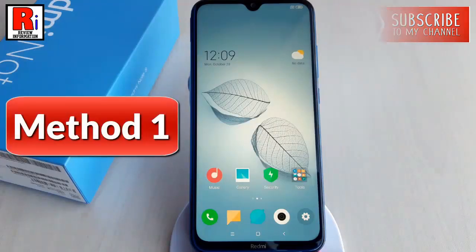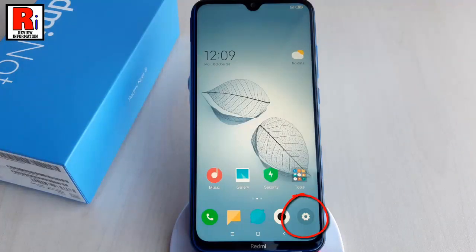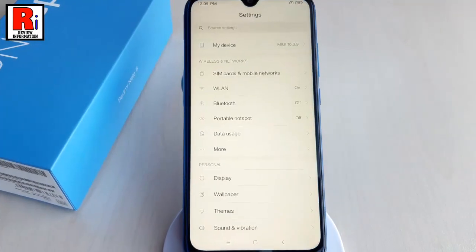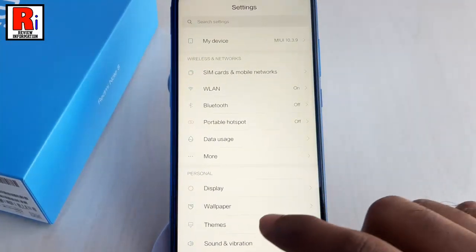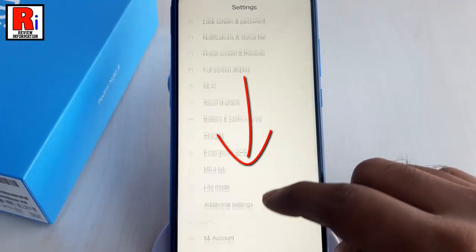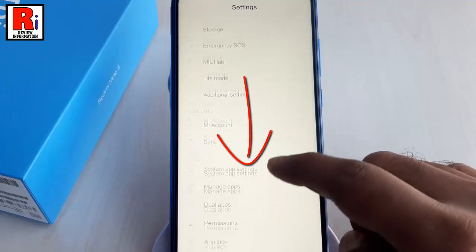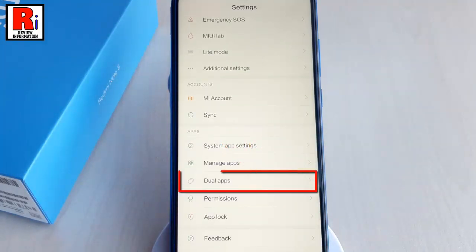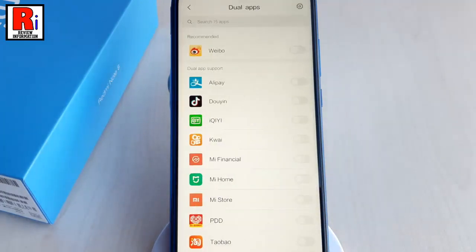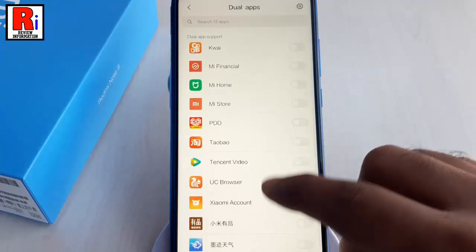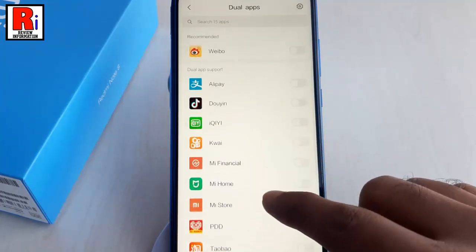Method 1. Launch Settings from the App Drawer. Scroll down. Under the Apps section, find the option Dual Apps and tap on it. Here you will find the list of all apps of your handset.